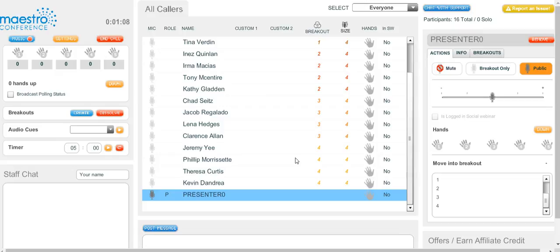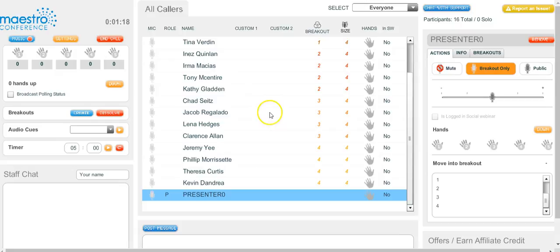The first thing you would do as a presenter is to make sure that your microphone is on breakout only. As long as you're on public mic, all the groups can hear you. So you don't want to go into a specific group, start talking, and have every other group hear you. So put yourself on breakout mic.